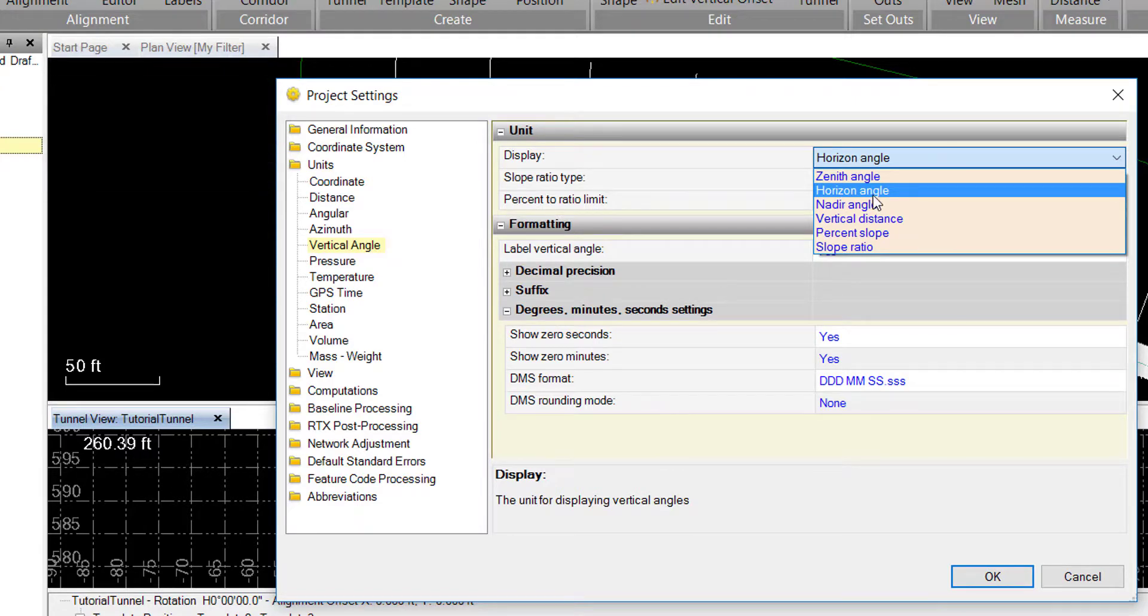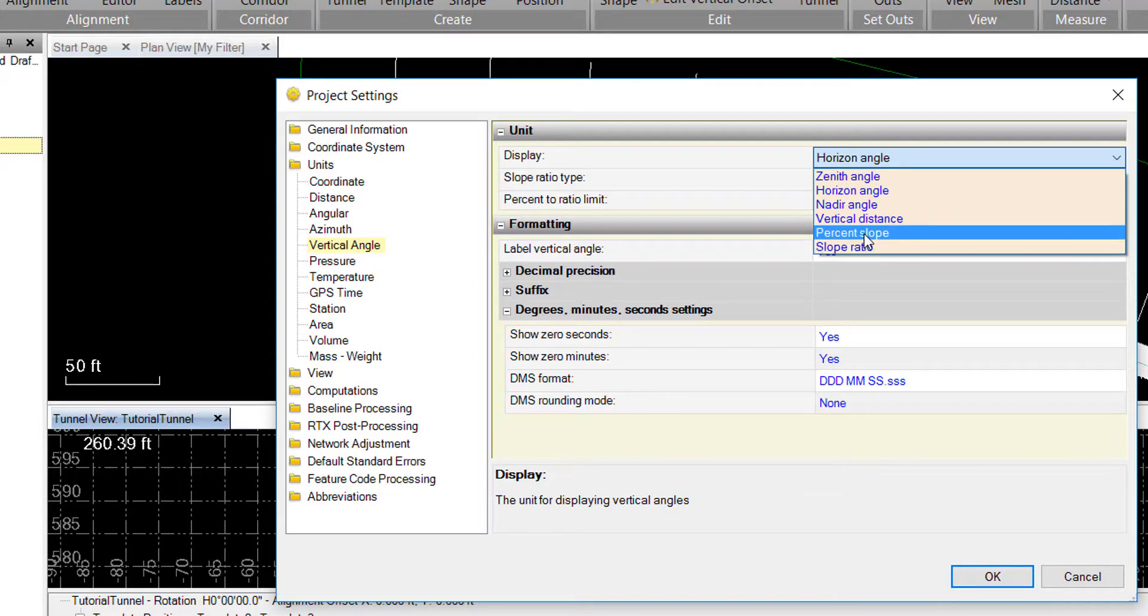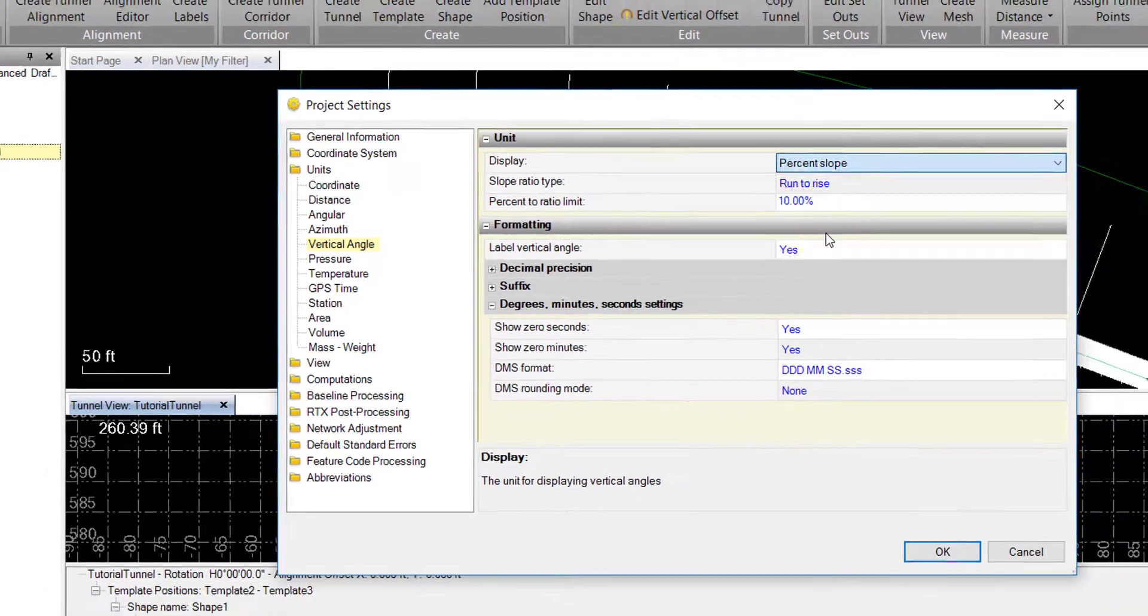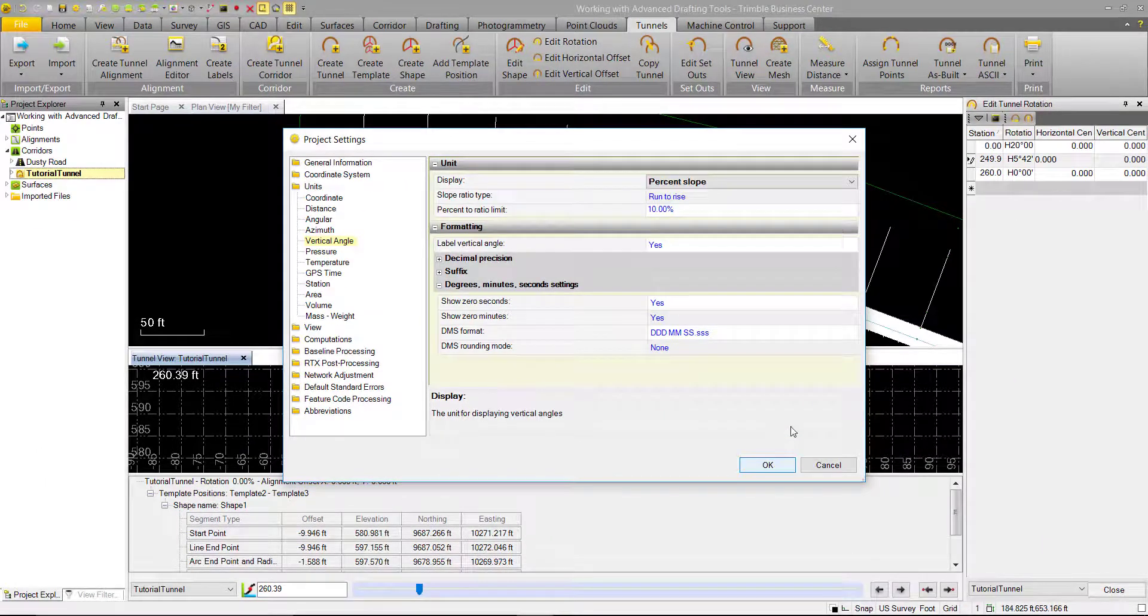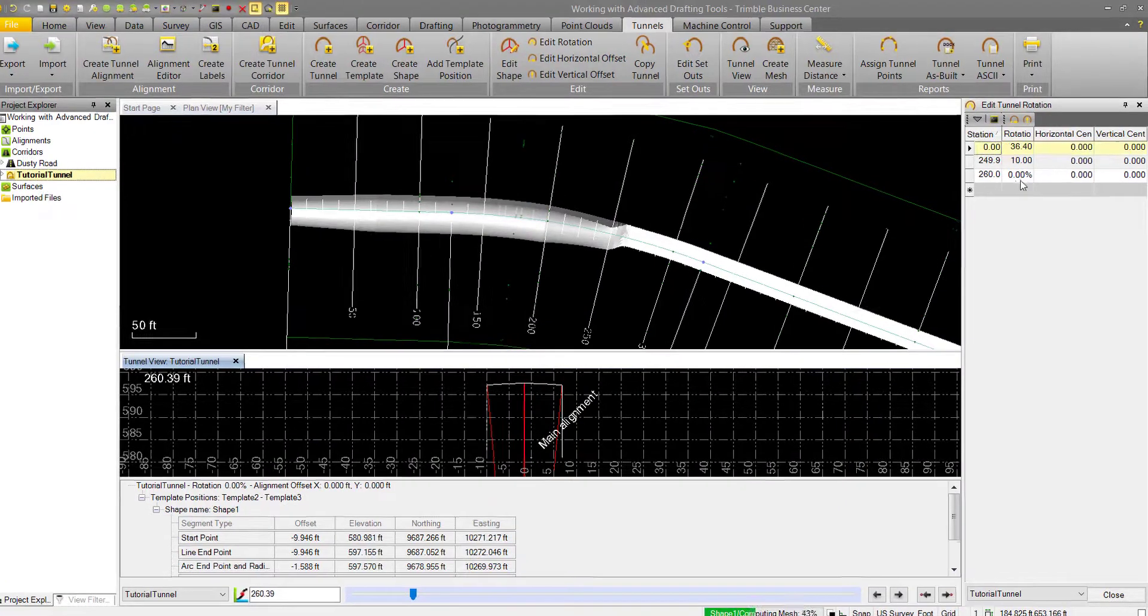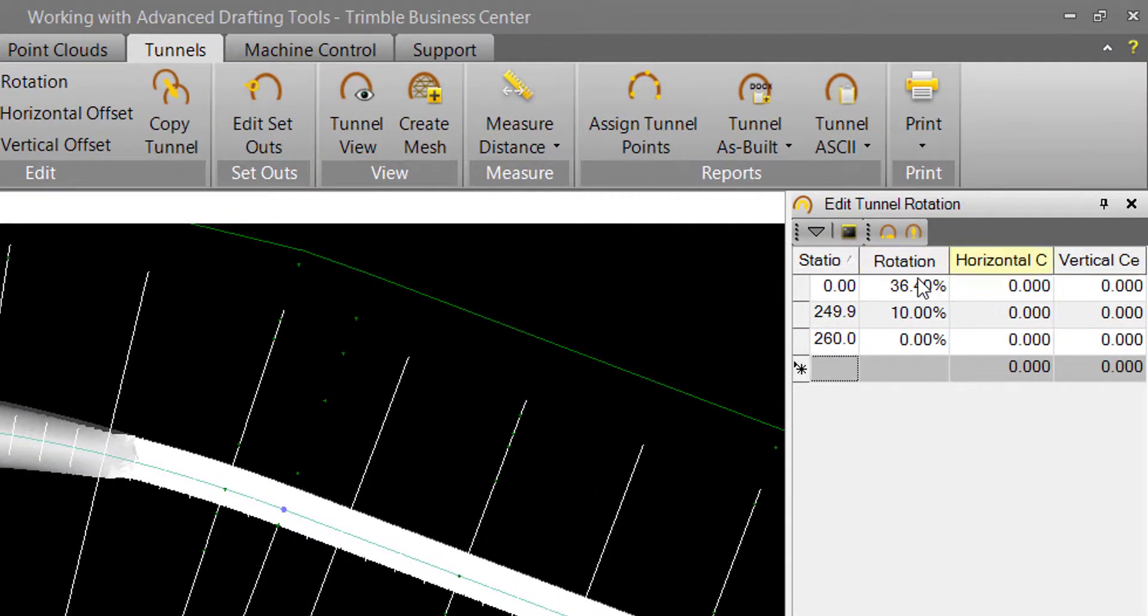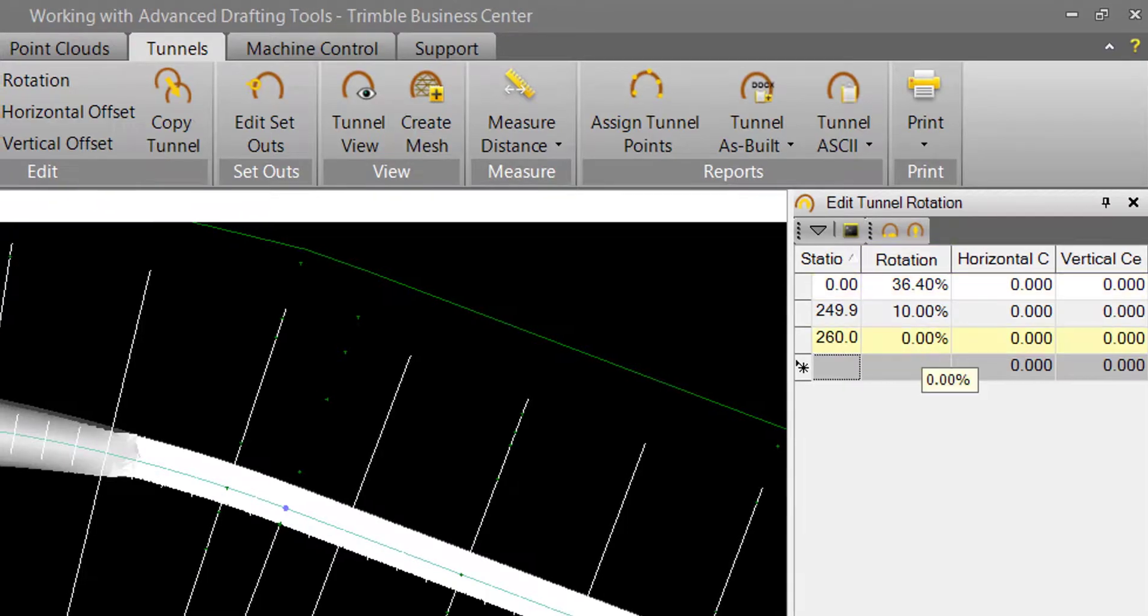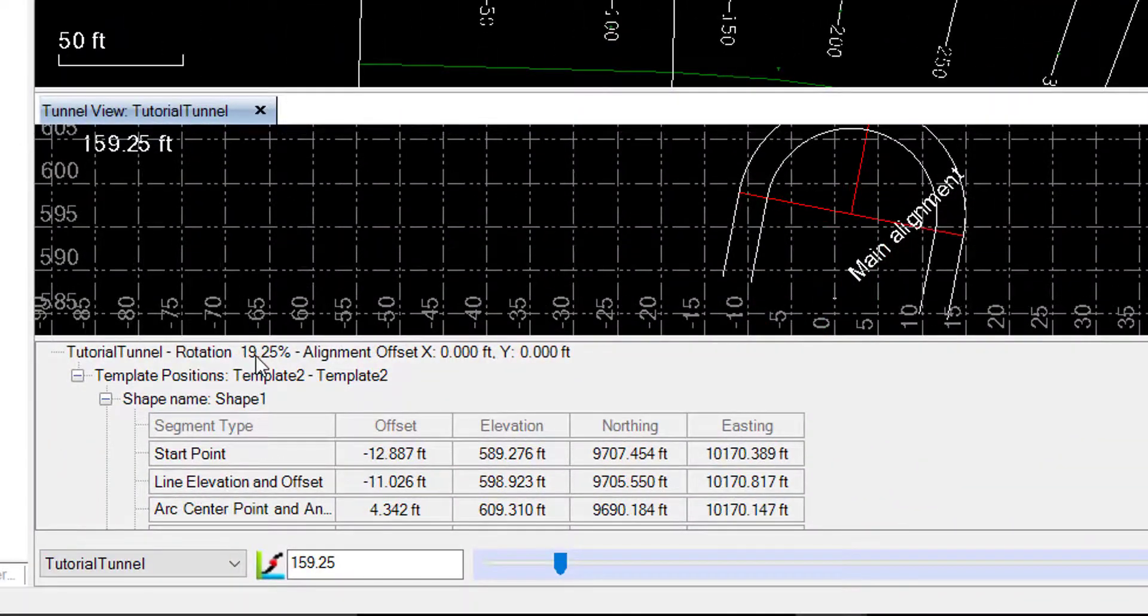You might also want to change this to percent slope, or maybe slope ratio if your project's working in those, and that will change your display unit. So we can change it to percent slope here. And now we can see all our values in our tunnel rotation in percent, along with in our tunnel view.